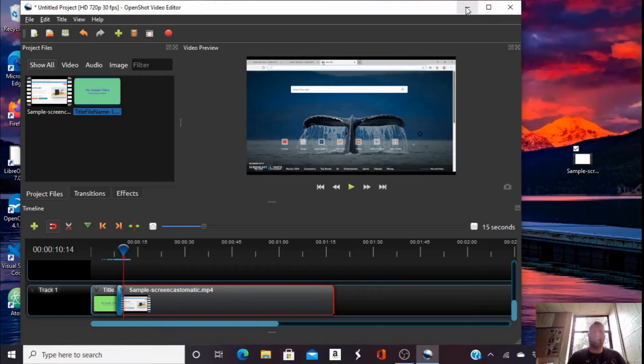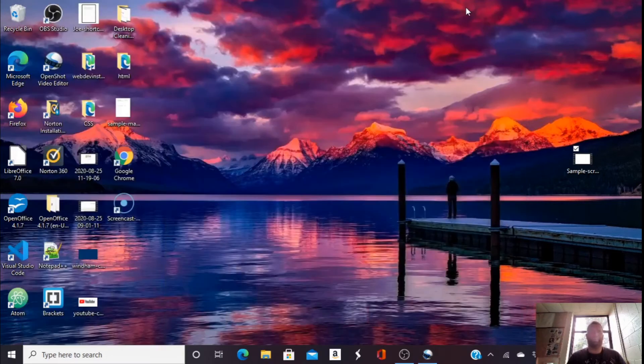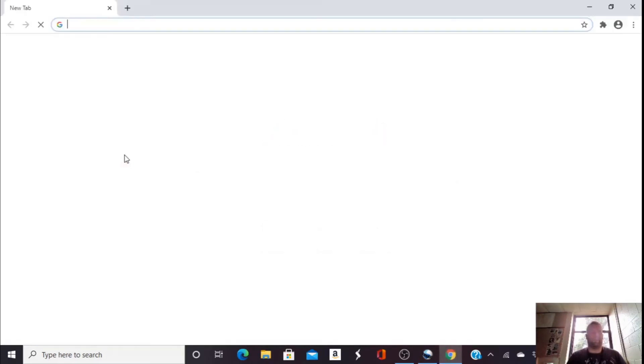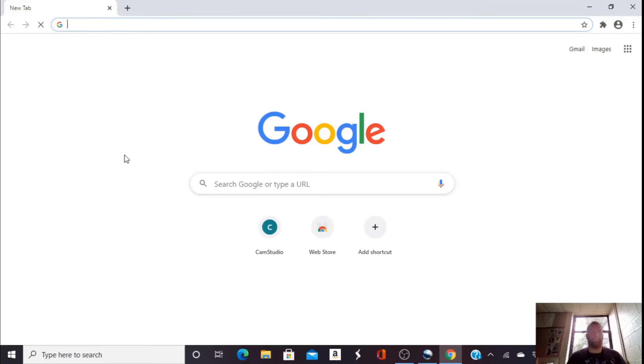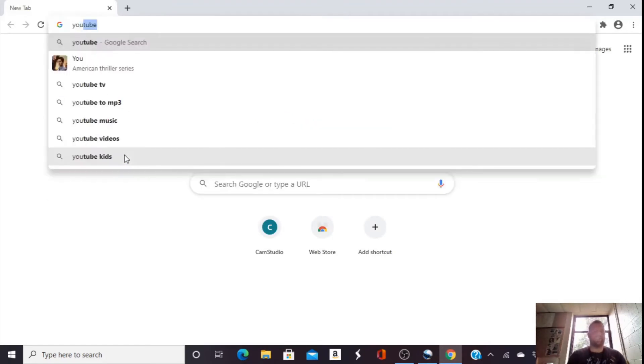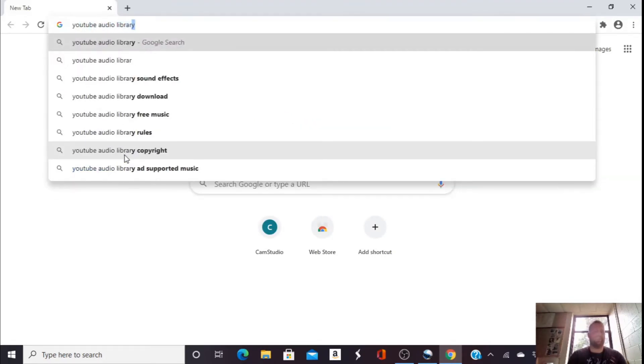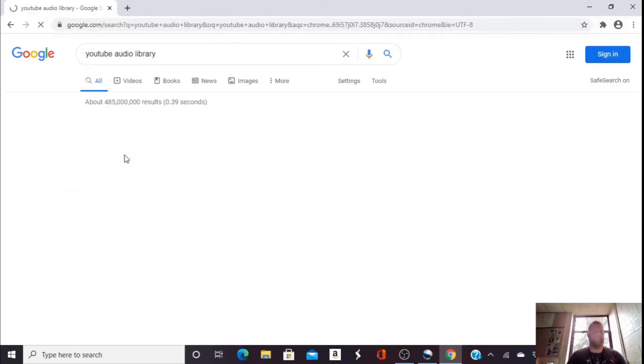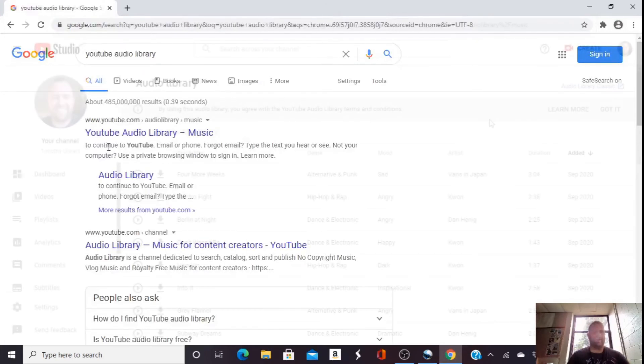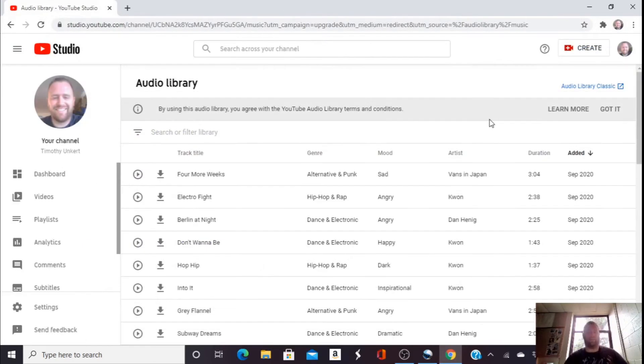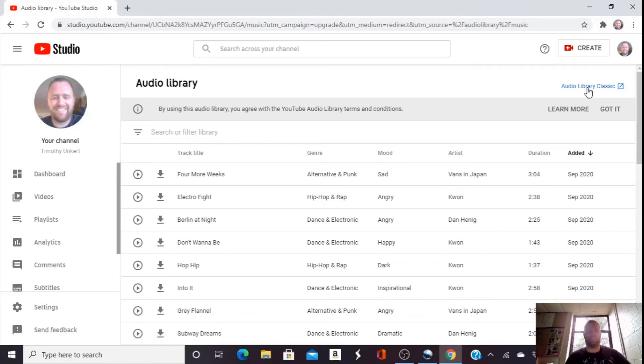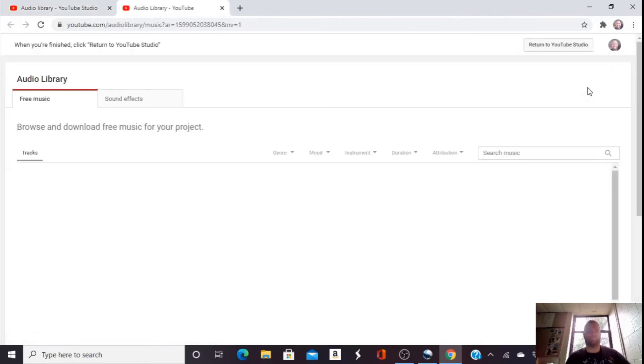A way to add music is to go open up your browser and search YouTube Audio Library. Then you're going to have the YouTube Audio Library. I like to go up to the right here and use the Audio Library Classic. I'm going to click on that.